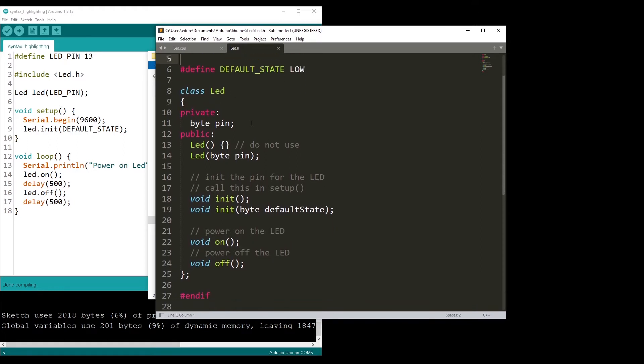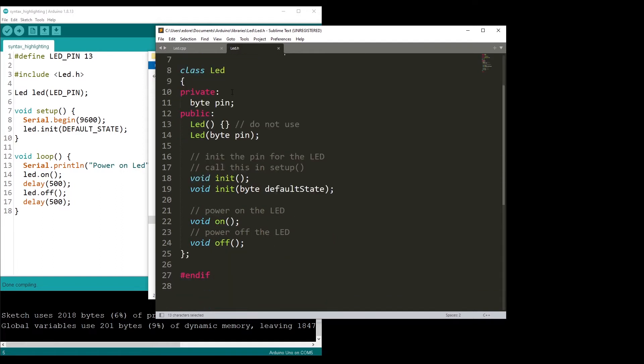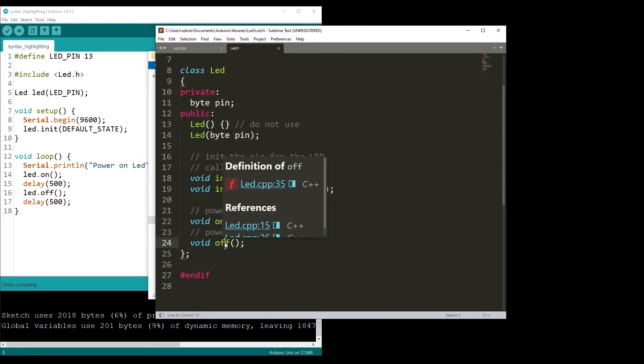This is a class. I have an LED class. I have a defined default state, and then I have some methods: the init method, on, and off. Basically that's it.